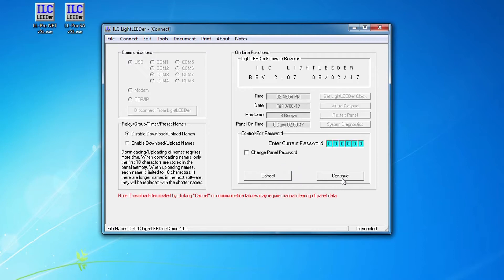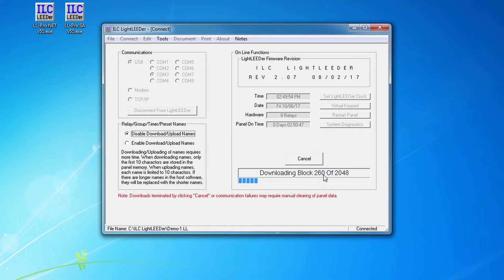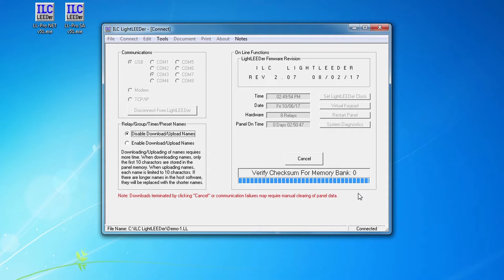It'll ask us do you want to continue - it does give you a chance to say oh no that's not what I wanted to do and you could cancel out of it. You can change the password here if you want to. If we leave it all zeros, it's not going to ask you for a password every time you do this, so we're going to hit continue and it's now going to start downloading those blocks of data to the Light Leader panel.